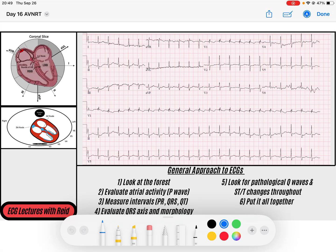Hey everybody, welcome back to our 30-day EKG challenge, day 16. We're going to be going over some more atrial tachyarrhythmias. This one is a fun one, so let's dive into it.